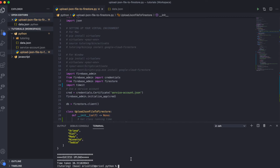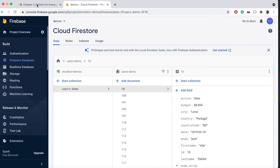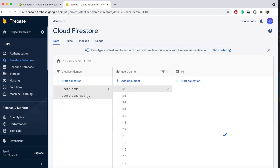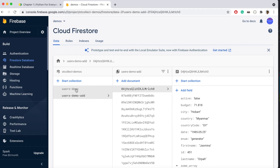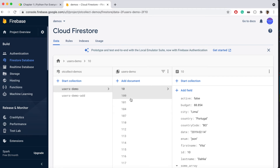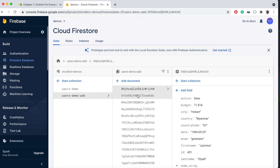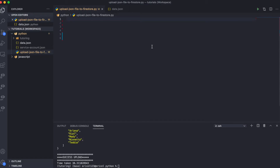Let's go to the Firebase console and check to make sure that the data has also been successfully transferred. We should have two collections now. And the only difference between these two collections is that one uses custom IDs, which is the set method, while the other collection uses Firebase's auto-generated IDs.